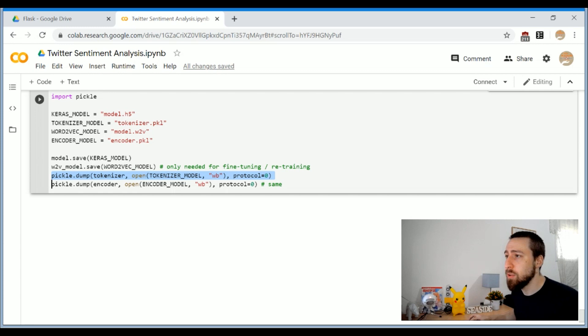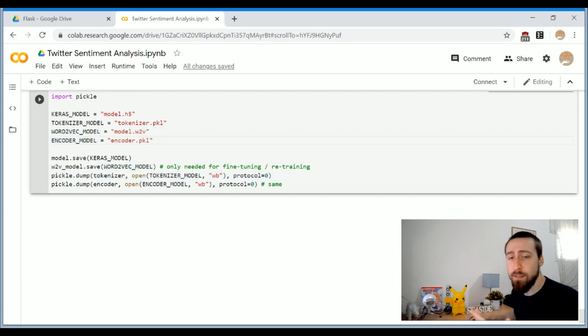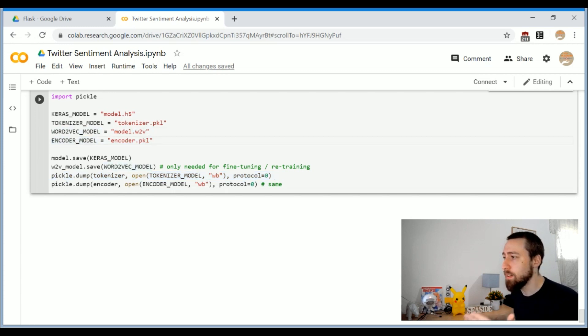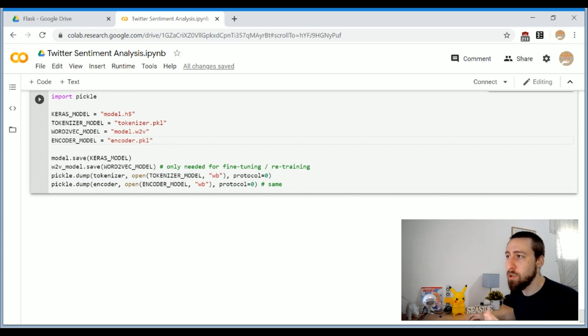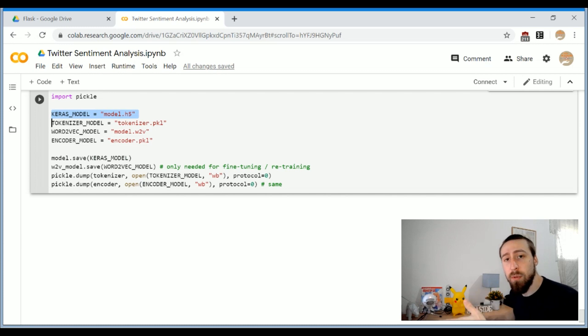Other things like the Word2Vec model and encoder, we will not need for inference, but it is needed in case we want to do retraining. The Word2Vec model is already integrated inside the Keras model, so it's convenient to plan the model in this way.